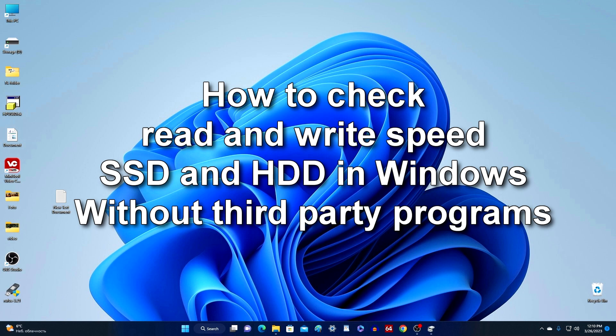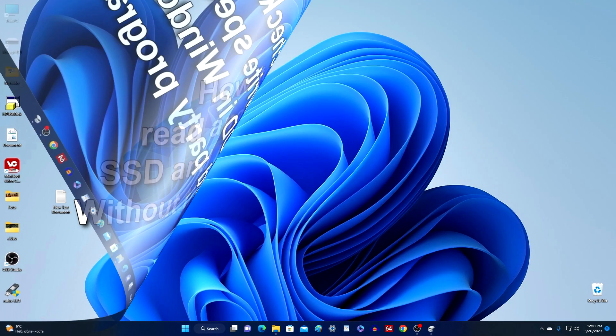Hi guys! In this video, I will show you how to test disks connected to your computer or laptop for read and write speed without third-party programs and applications. I usually use the Windows Terminal for this, and here's how it works.